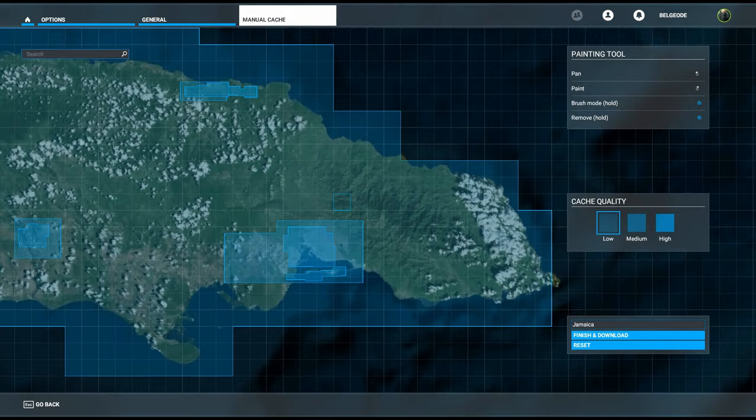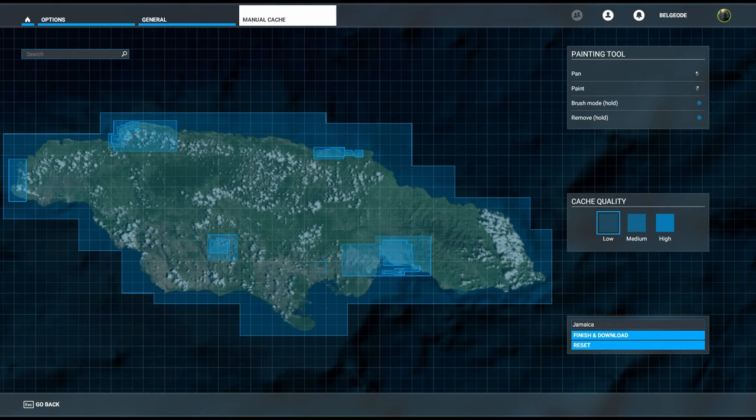Now that we have our entire map of Jamaica with all the areas that we want—we've got Kingston, Ocho Rios, Mandeville, Montego Bay, and Negril—the last thing we need to do is hit Finish and Download.